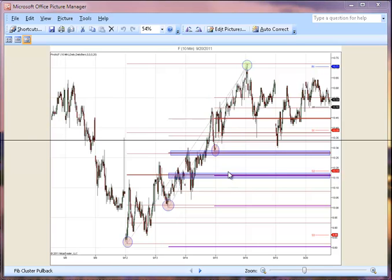Where they cluster — you see where these highlighted lines are — where they cluster is where the valuable support is and where the potential turning point is. In this case, basically, this was the cluster.